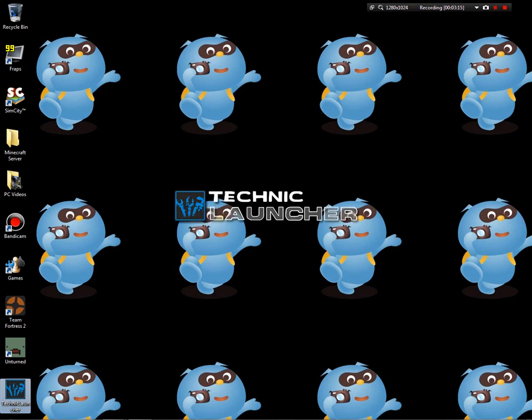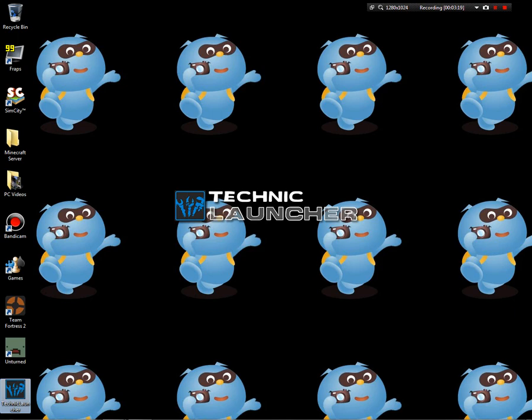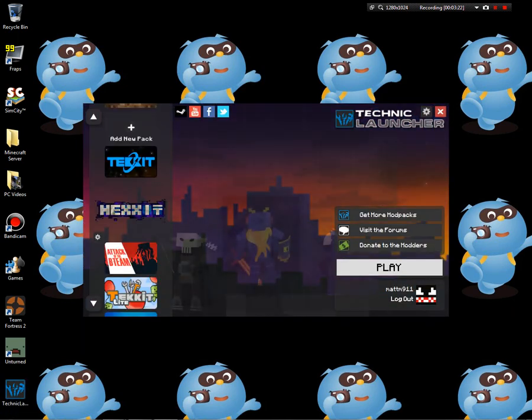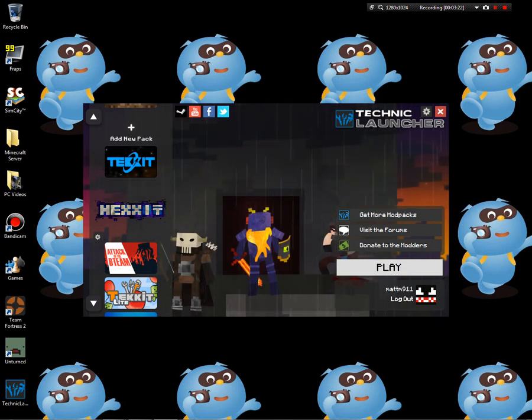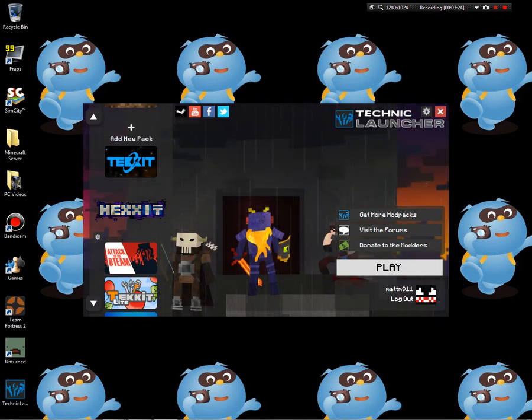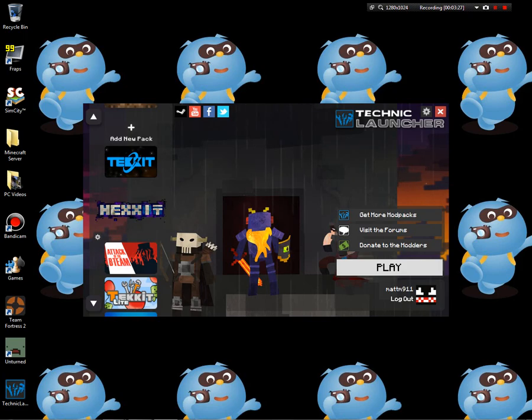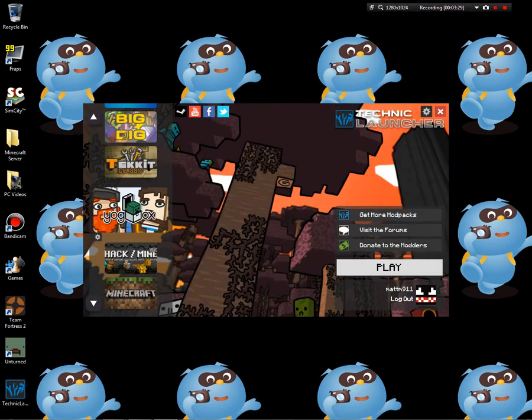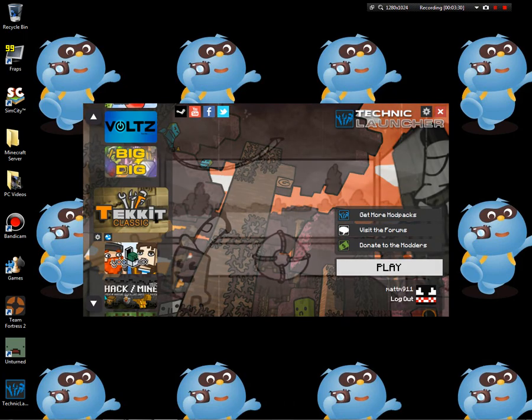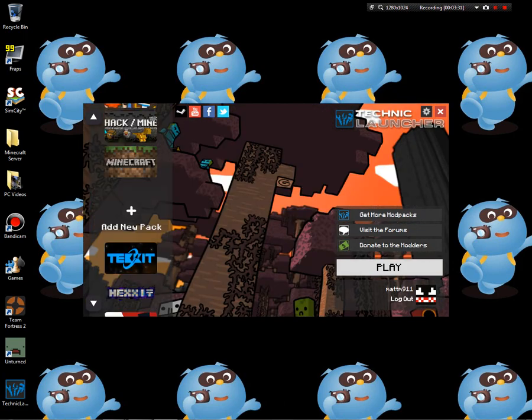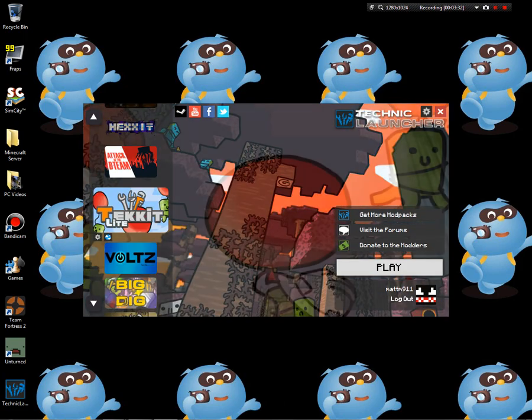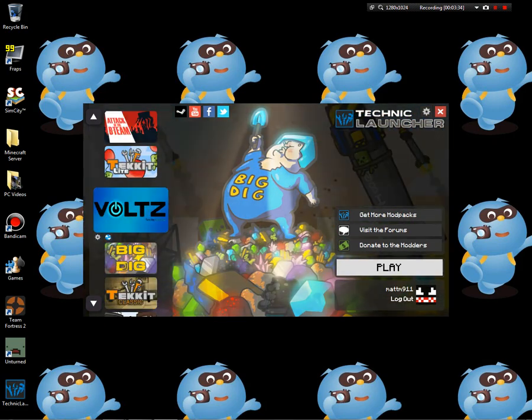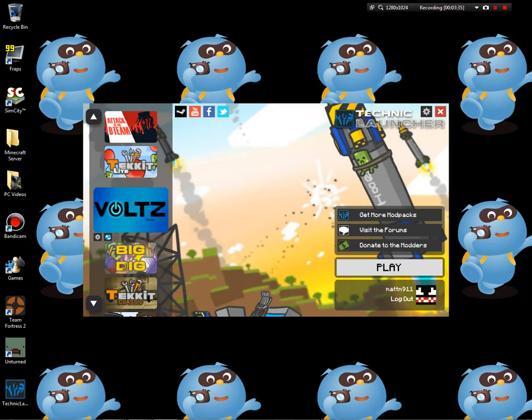I can't believe somebody subscribed. Yay! All right, so you should be able to, yep, to get all these.